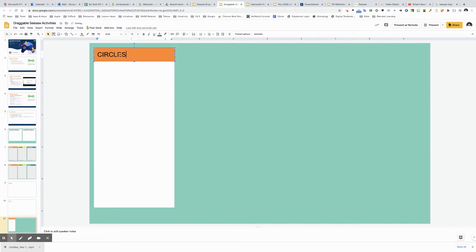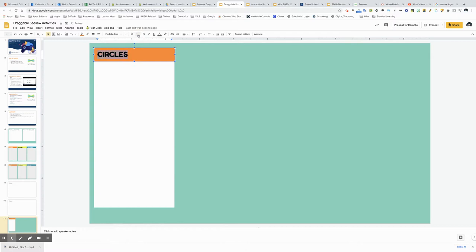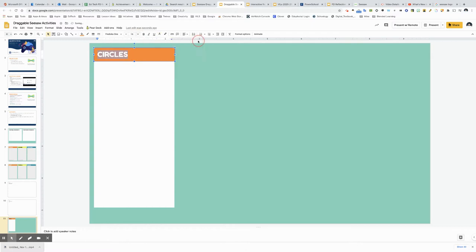So here I will type in circles and I like to choose different fonts just to make it look a little bit nicer maybe a little bit bigger choose a good color maybe make it centered so it stands out a little bit better.